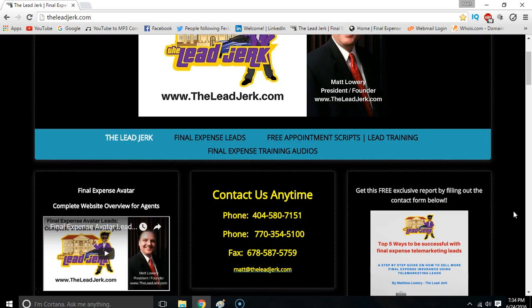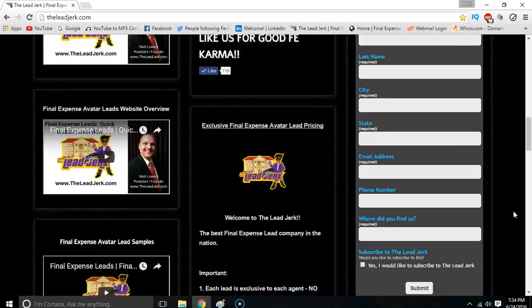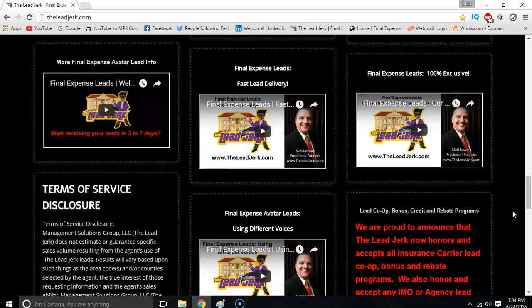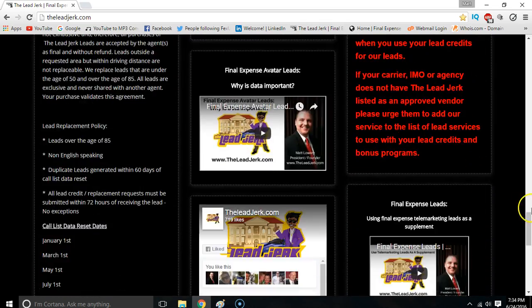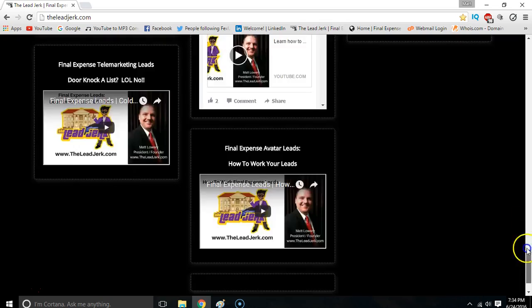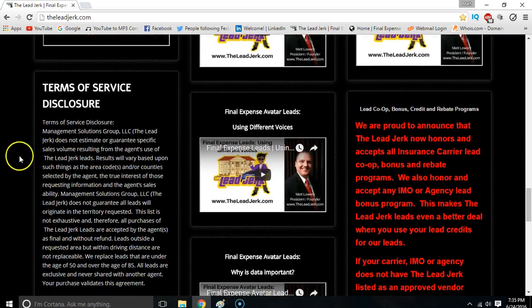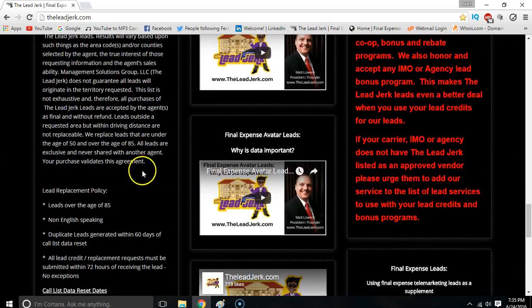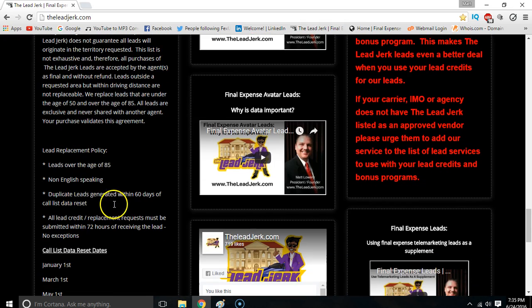Hey, I want to discuss real quick about our lead replacement and credit policy, just to be clear on how that works. Scroll to the bottom of the homepage, right here to the left — Terms of Service. You can actually see the lead replacement policy right here.